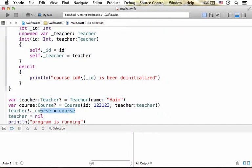In addition, I assigned the property underscore course in teacher with a reference for the course object. So we actually get two objects that each one of them holds a reference for the other.